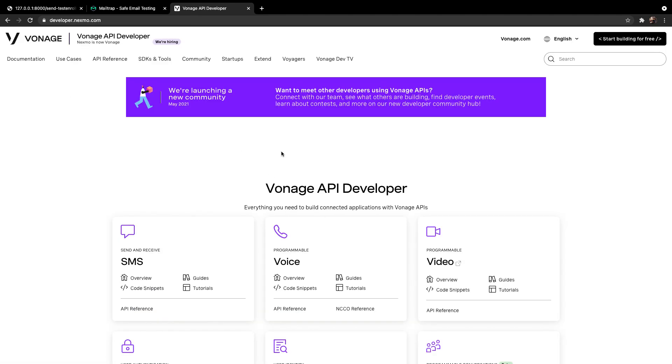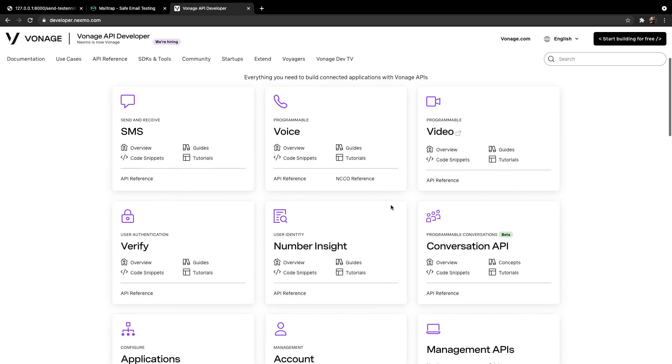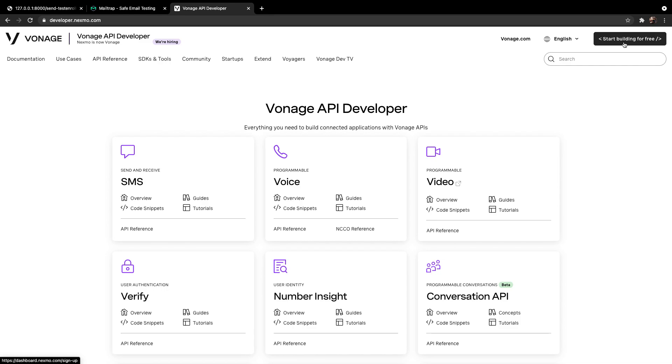In the Vonage APIs developer section, you will see a lot of different notifications that you could use with Nexmo. SMS messages, voice messages, programmable videos, and way more. So what we're going to do is to click on start building for free.